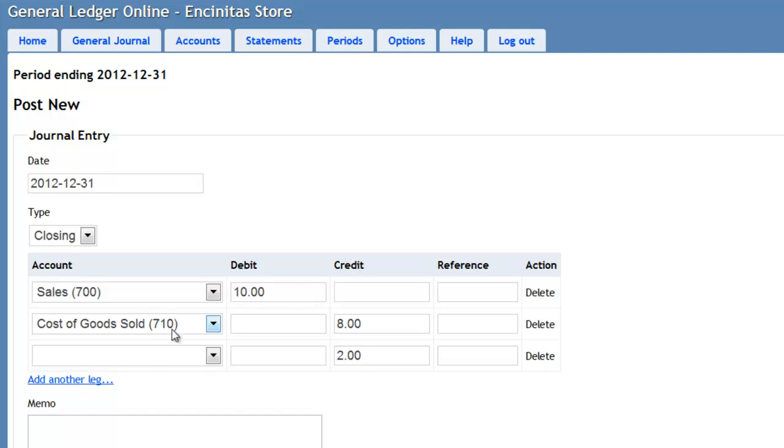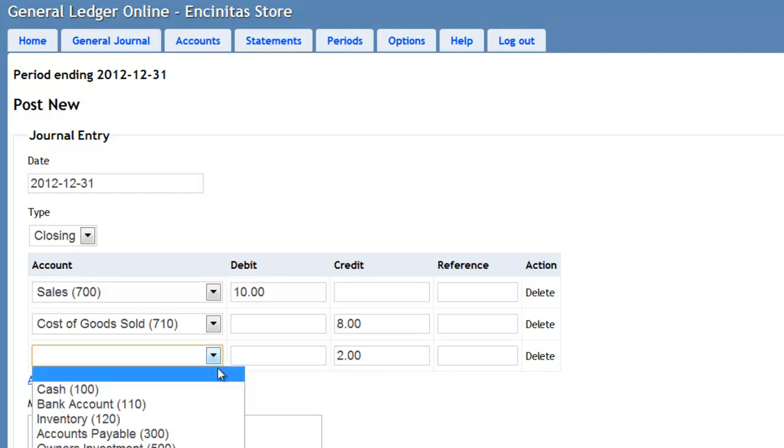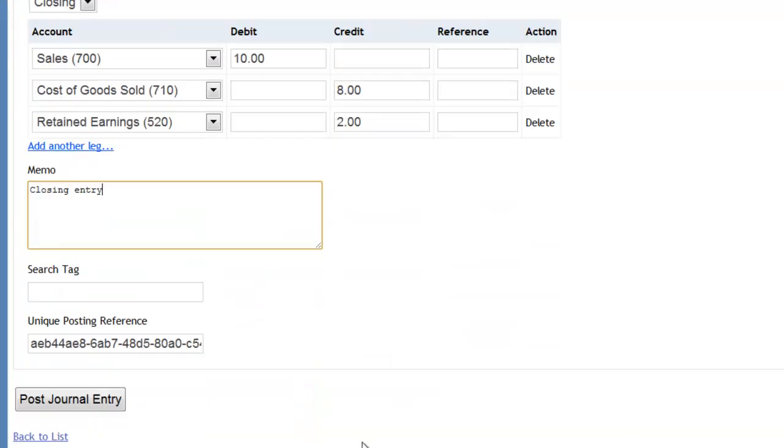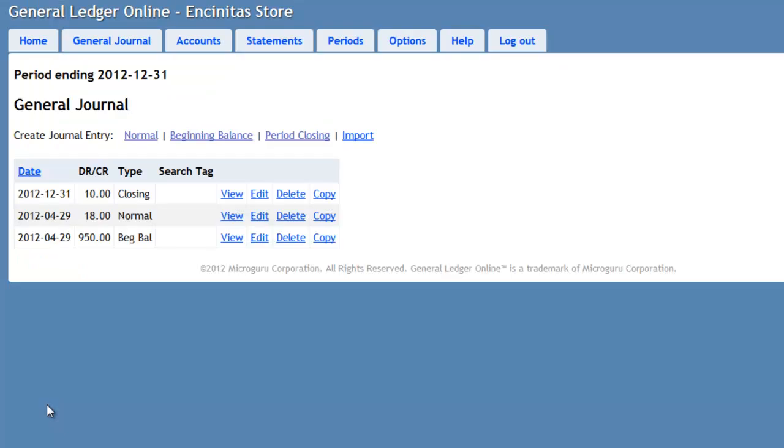Here the system is already summarizing all your sales, all the expenses, and then this is your net income, which will be closed into retained earnings. Now we'll make a note here, Closing Entry, and we press Post General Entry to make the closing entry.